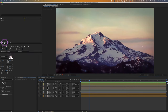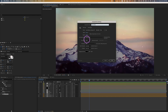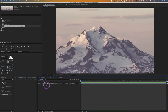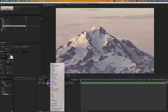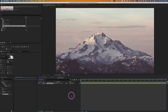Let's create a new composition and call it 'mountain' — 1920 by 1080, 30 frames per second, 10 seconds. I've got my mountain image right here, so let's drag that in. Right-click on the image and go to Transform > Fit Comp to Height.